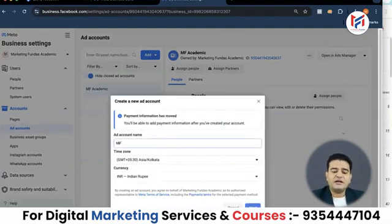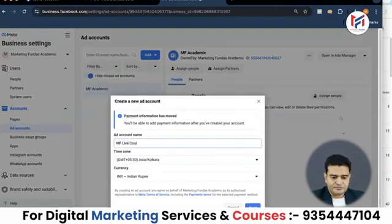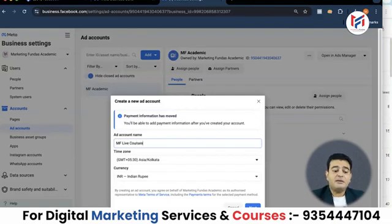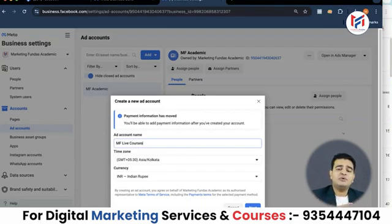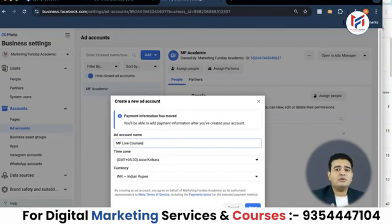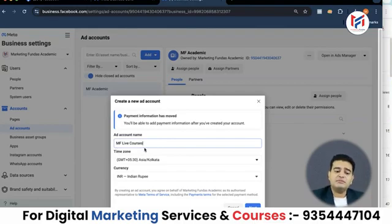When creating a new ad account, you will always need to provide a name. For example, I will name it 'MF Live Courses' — MF stands for Marketing Fundus. We also have live courses where we teach digital marketing to students in India and outside India. If I have to run ads for those live courses, I will create a separate ads account. If I want to run ads for my digital marketing agency services to attract clients, I will keep that account separate and avoid mixing them.